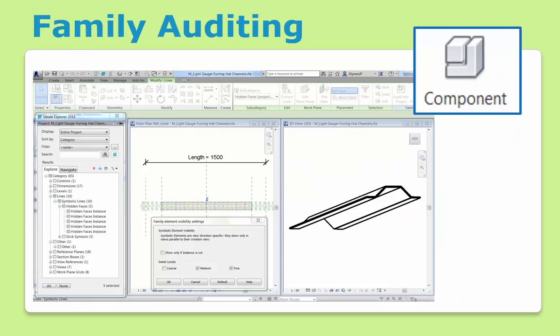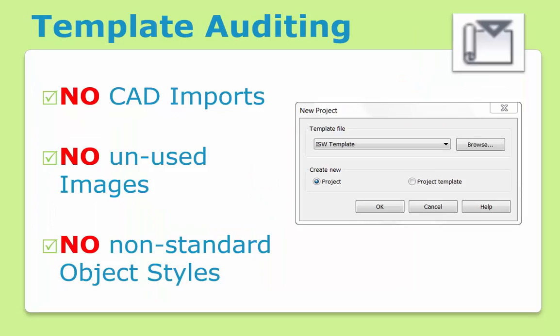And Ideate Explorer is not just for projects. When used within the family editor environment, BIM managers can ensure quality by checking things like the visibility settings of all the symbolic lines, as shown here. Likewise, within template files, BIM managers should use Explore to ensure that stray CAD imports, images, and non-standard object styles are removed before they are published company-wide.